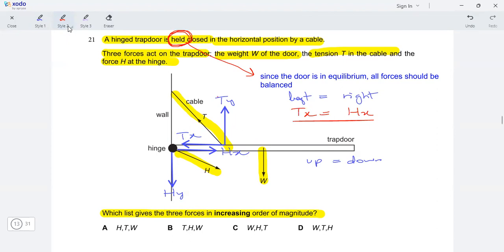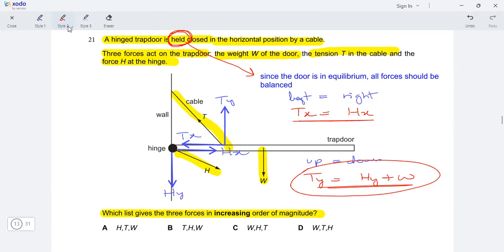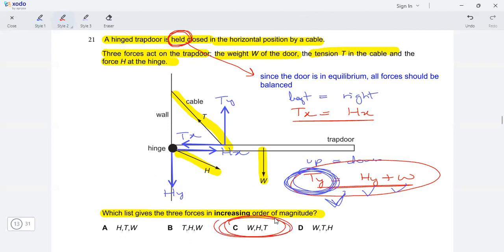Moving on to the vertical forces: Ty acts upward, while Hy and W act downward. So the equation is Ty equals Hy plus W. From this second equation, Ty is clearly greater than both Hy and W individually. That means Ty — and therefore the tension force T — is the greatest. Looking at the options, the only match is option C, where the tension force is the greatest. And that's your answer.